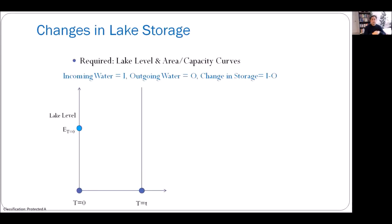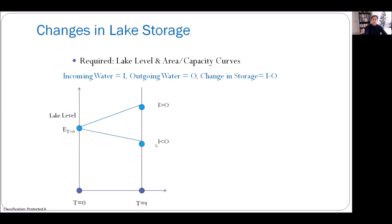How do you estimate the changes in storage in a lake? For example, at time t equals zero — the beginning — you need to know what's happening at a later time t. In order to know the changes in lake storage, you need to know incoming and outgoing water. If incoming water is greater than outgoing water, you would expect your lake level to be higher than at time zero. If incoming water is less than outgoing water, you would expect the lake level to go down.